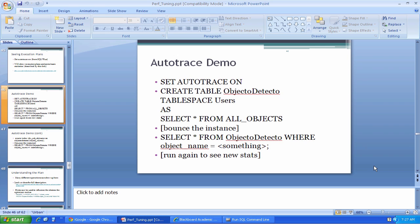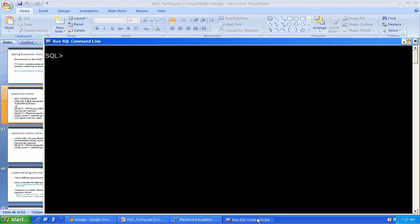In this demonstration, we're going to basically spy on the optimizer, view through autotrace, and see what it's doing for some simple queries. I'm in SQL Plus. I'm going to set the autotrace option on. Done.